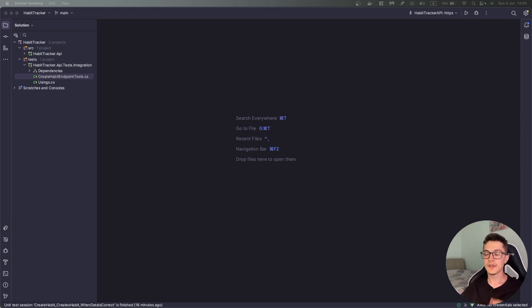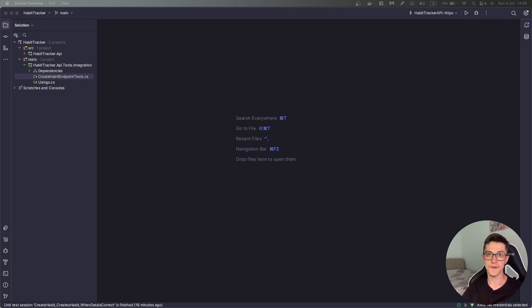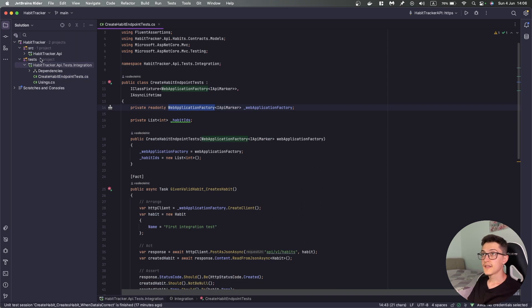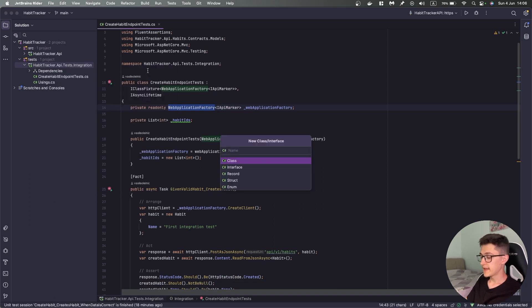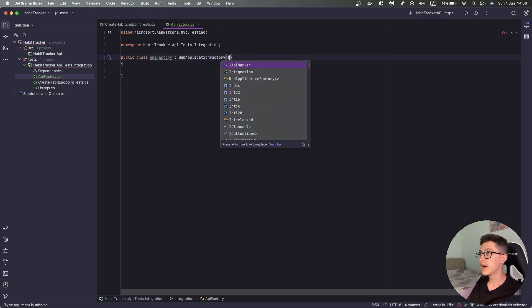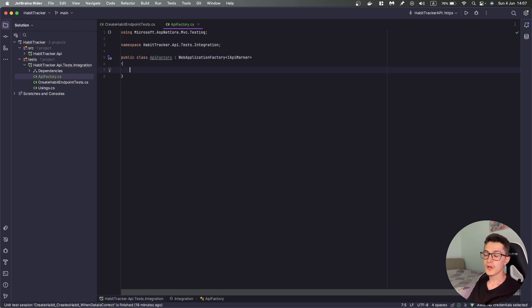TestContainers is a really lightweight NuGet package that would allow you to bootstrap your integration tests against a real instance of a service running in a Docker container. To get started with TestContainers, we first need to make sure we have a custom WebApplicationFactory, and that's really easy by creating a custom class which we are going to call ApiFactory, and this class will inherit from WebApplicationFactory of IApiMarker.